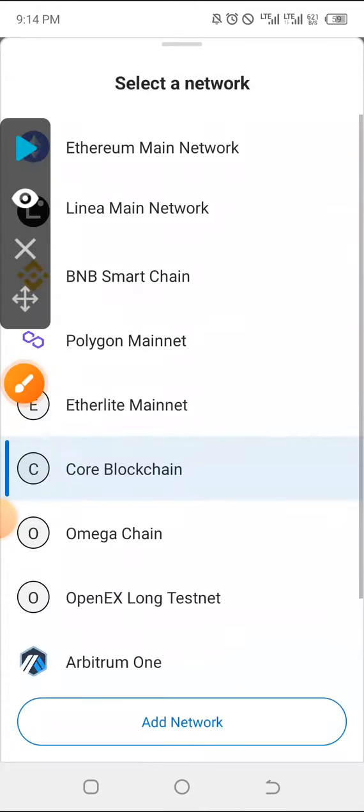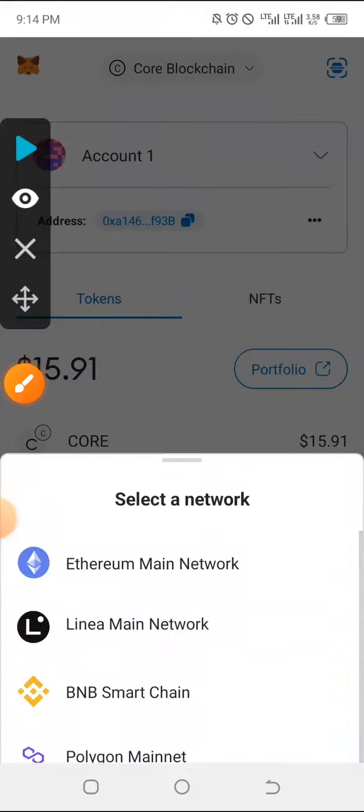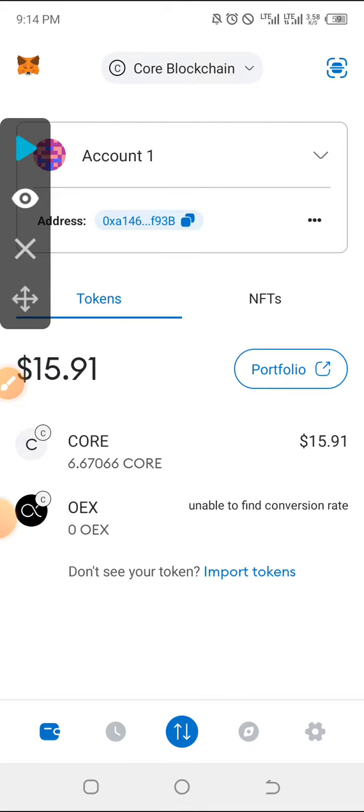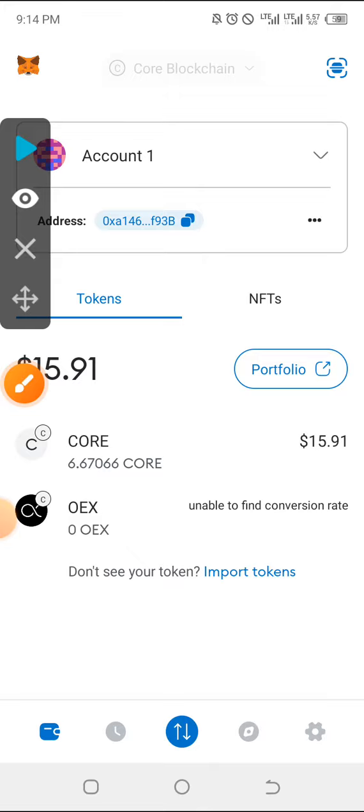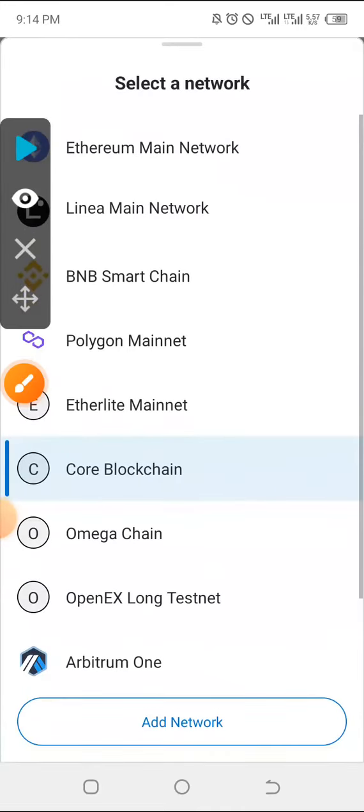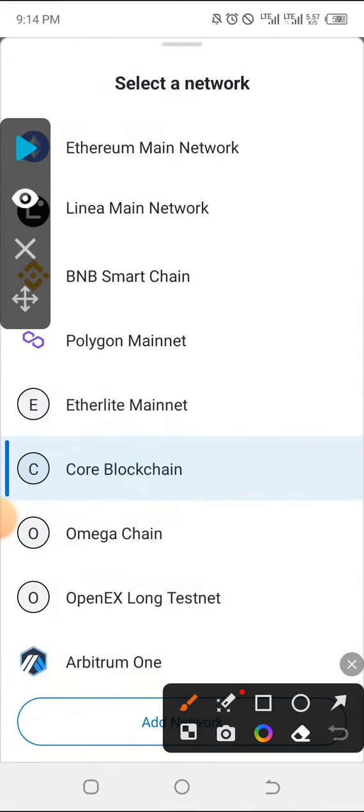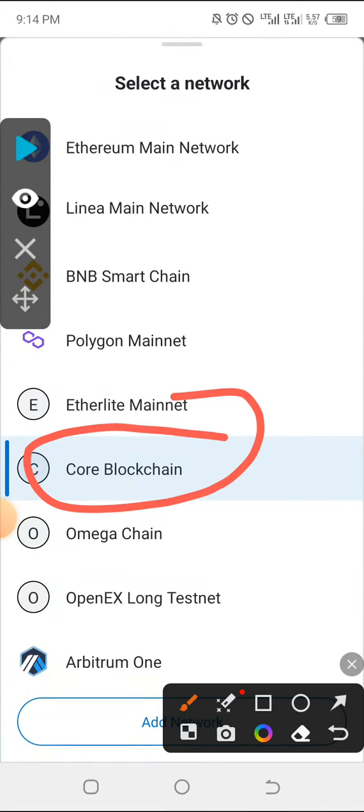You must notice that if you click at the top here where you have the list of all the mainnets, if you're not seeing Core on the list, here is exactly how you can go about it.